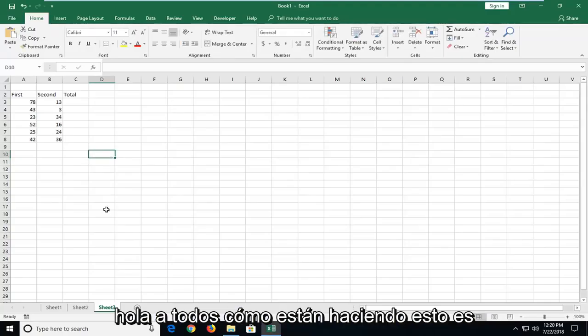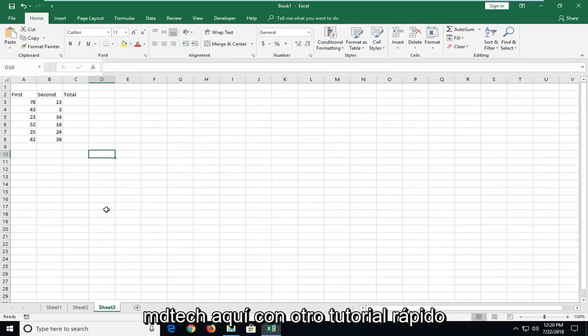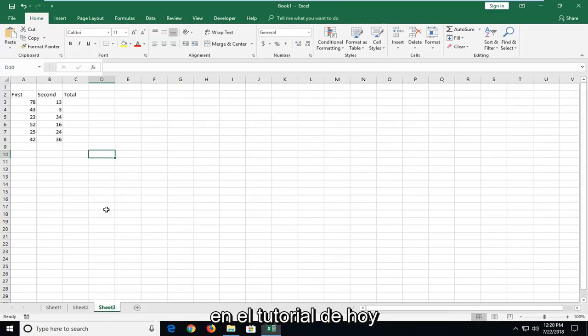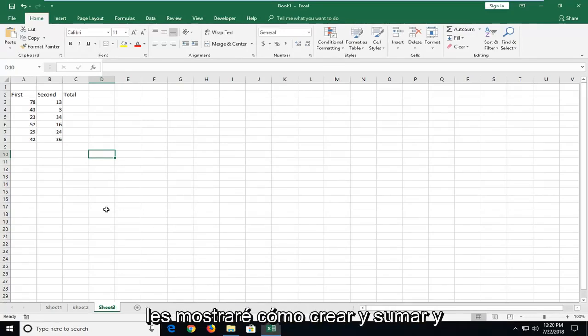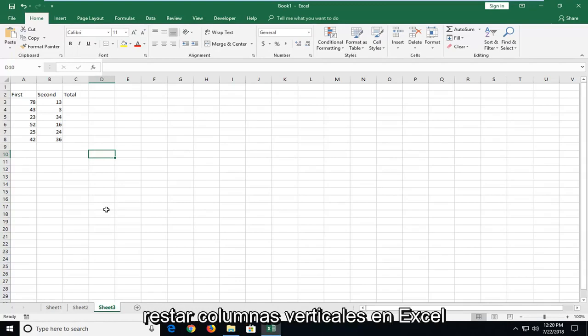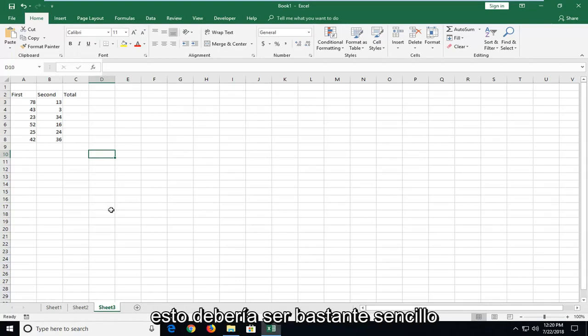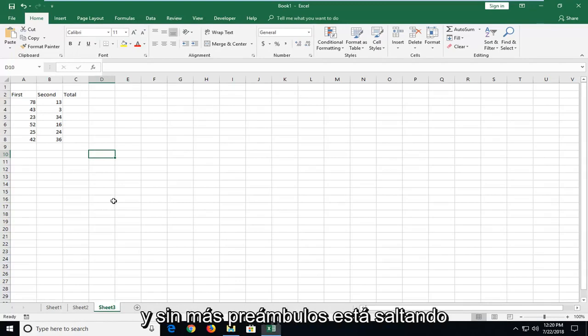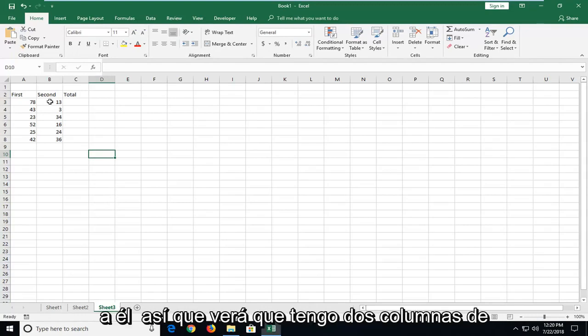Hello everyone, how are you doing? This is MD Tech here with another quick tutorial. In today's tutorial, I'm going to show you guys how to create an adding and subtracting vertical column in Excel. This should be pretty straightforward and without further ado, let's jump into it.